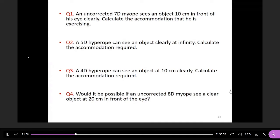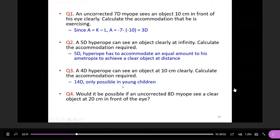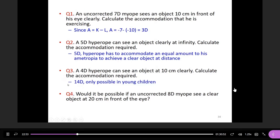Question three: for four diopter hyperopia, seeing an object clearly at 10 centimeters — the accommodation required is 14 diopters, which is extremely high. This would only be possible in very young children, not adults. If someone has four diopters of hyperopia and needs to look at an object at 10 centimeters, they'd need up to 14 diopters of accommodation, which is quite a lot.